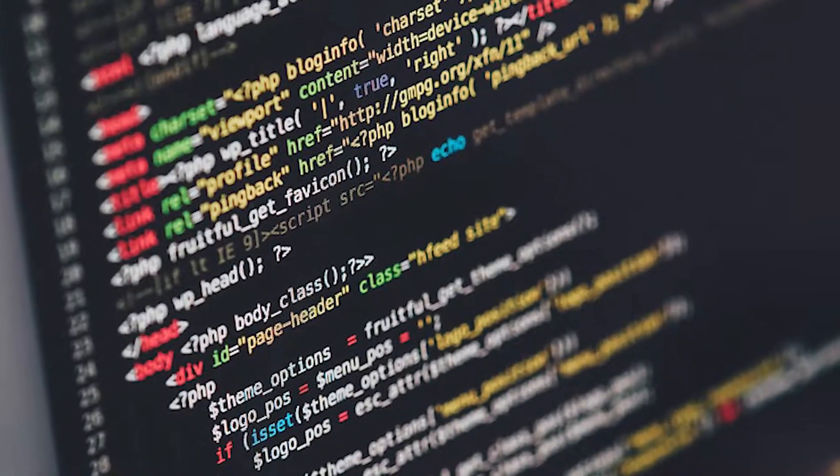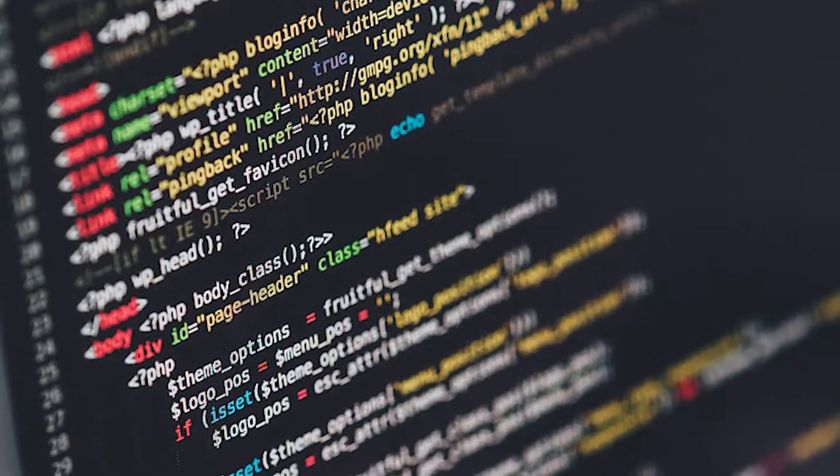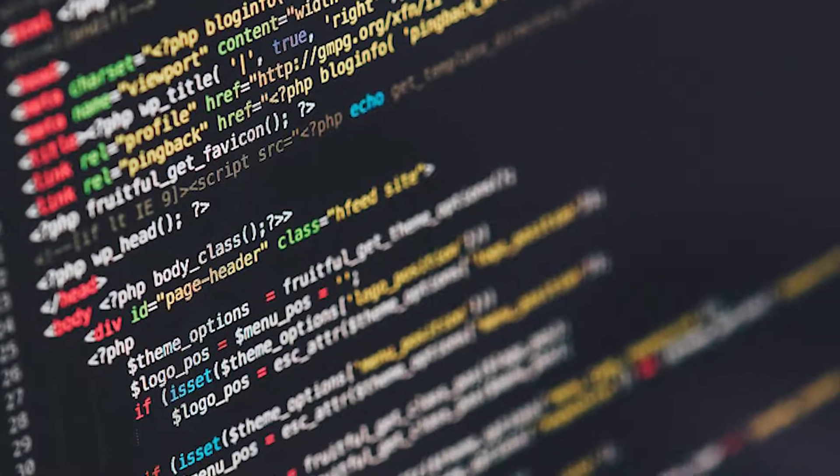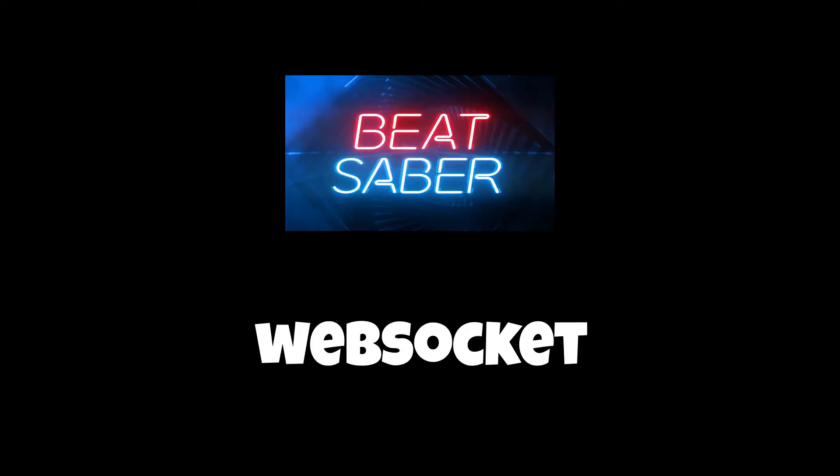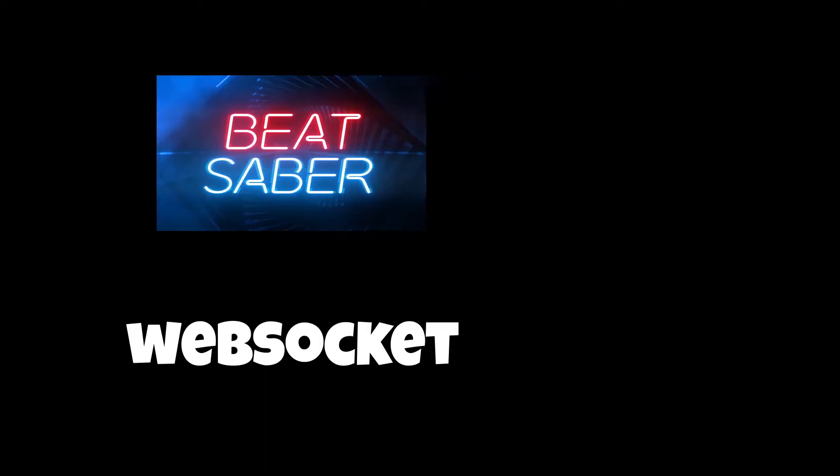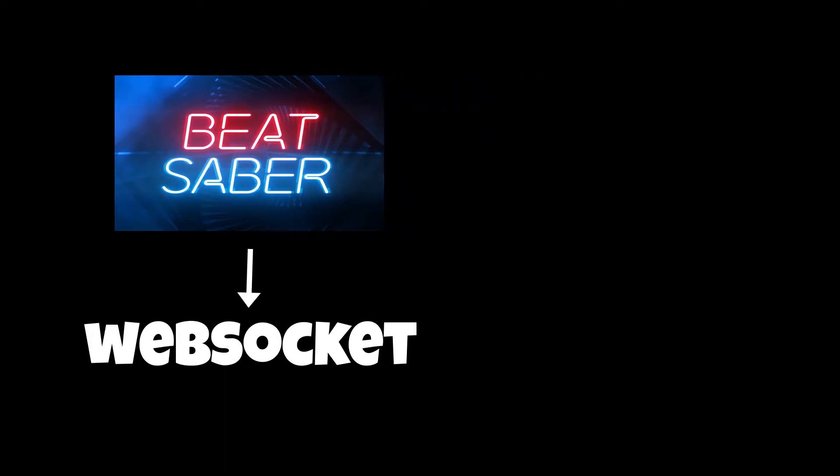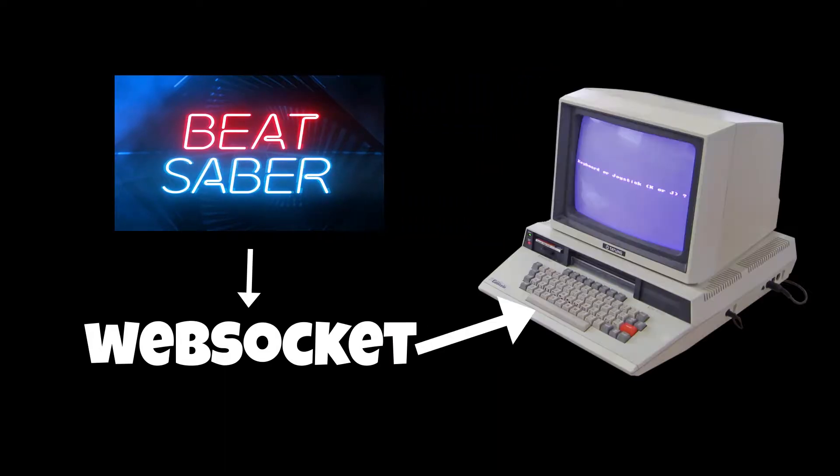Luckily, I didn't have to code anything to detect when I miss a note on Beat Saber. There is a mod called Beat Saber HTTP Status, which has the game host a WebSocket. With this WebSocket, the game can send messages to anyone who is listening.